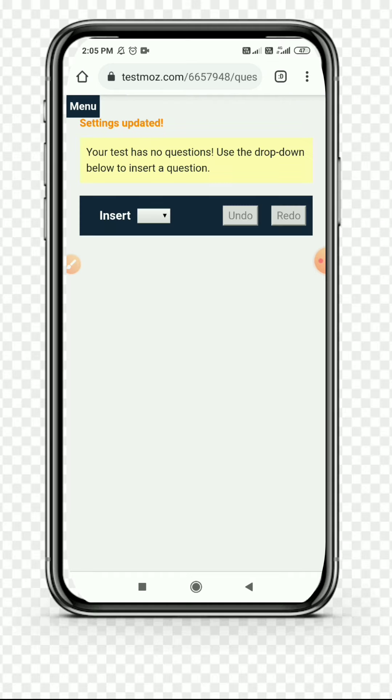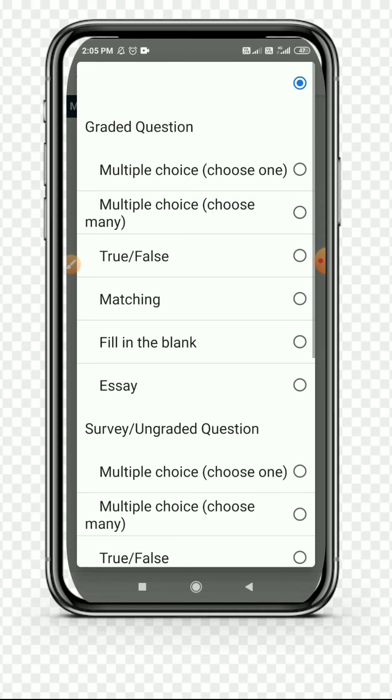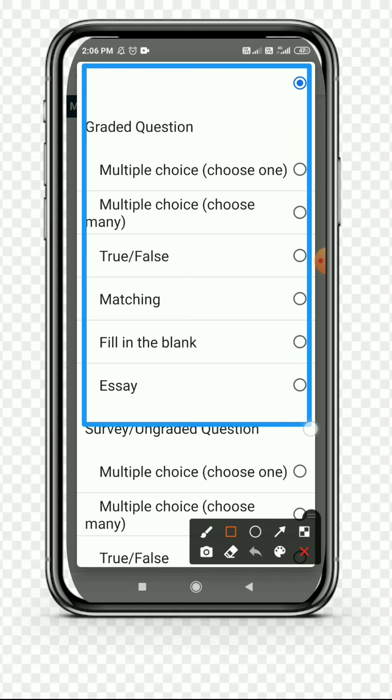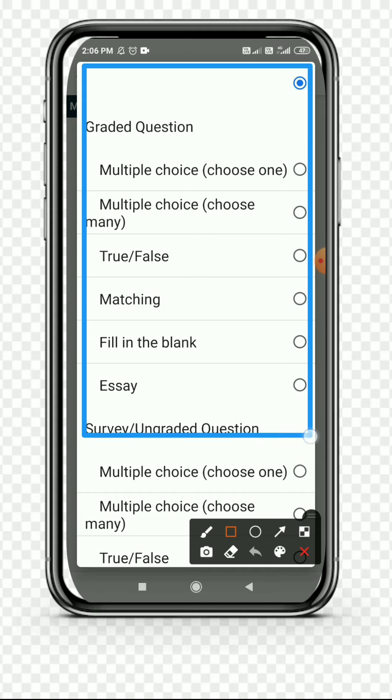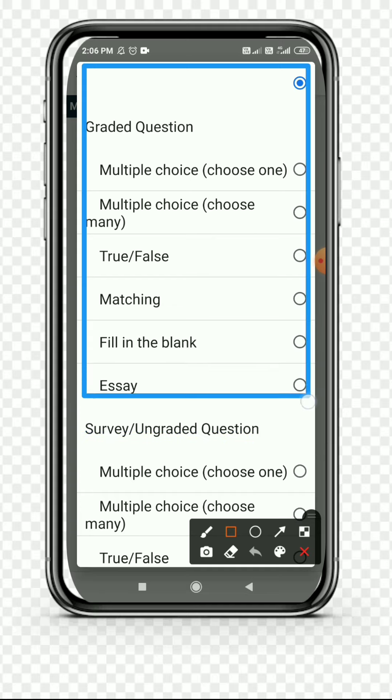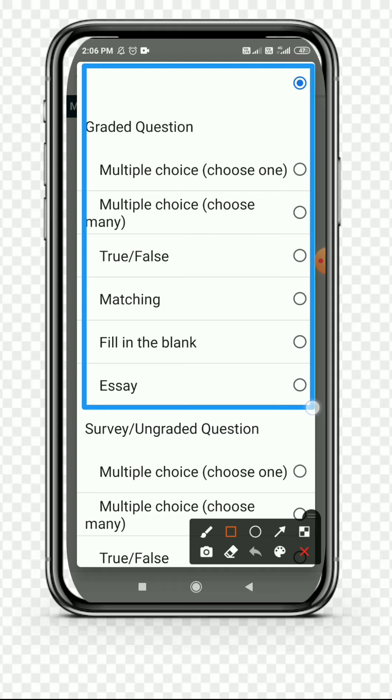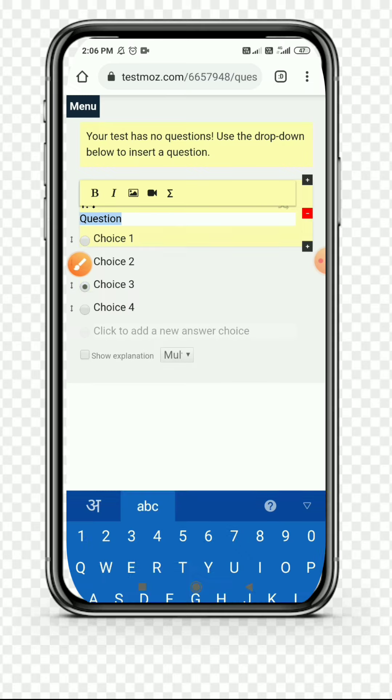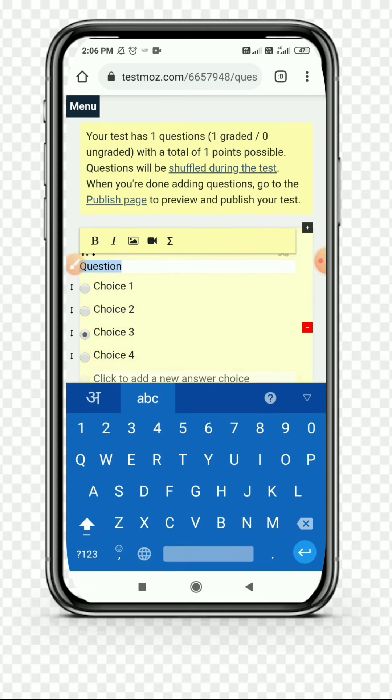Simply click on Insert and choose the question you have to include in this test. You can only select up to three questions because those are free. For others, you have to pay money. I have selected Multiple Choice. You can also select another question type like True or False and so on.